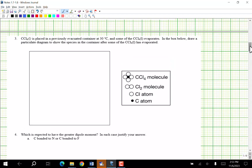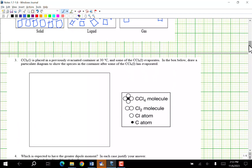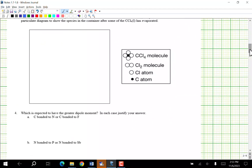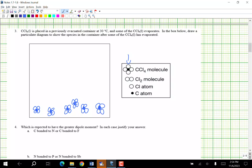CCl4 is placed in a previously evacuated container at 30°C and the CCl4 evaporates. Draw a particulate diagram showing the species in the container after some has evaporated. Evaporation does not break the molecule into smaller pieces — I still have CCl4 molecules. Only some has evaporated, so I put some as liquid on the bottom and a couple of CCl4 molecules up high as gas.